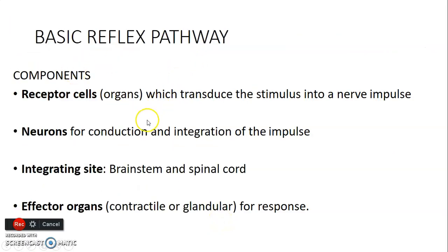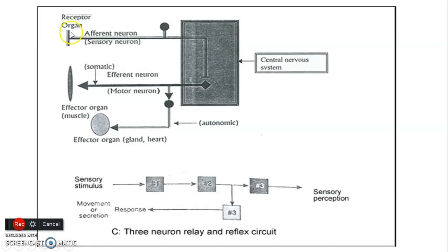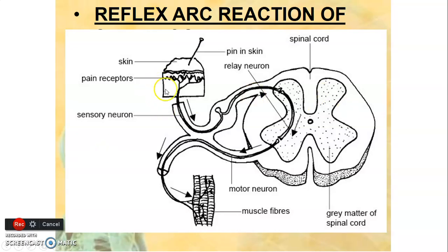A reflex has four components: the receptor, which detects a stimulus such as heat or temperature; an afferent neuron that transduces and sends that stimulus to an integrating site, which is the brainstem or spinal cord; and an effector organ that receives information from the spinal cord to cause a response. Those four components are: receptor, afferent neuron, integrating site, and effector organ — which can be a muscle or gland.